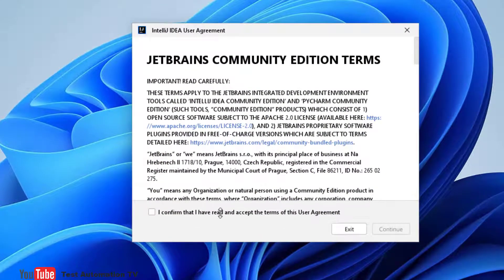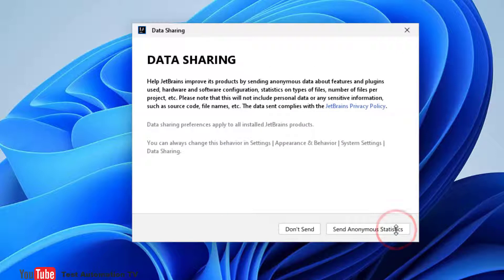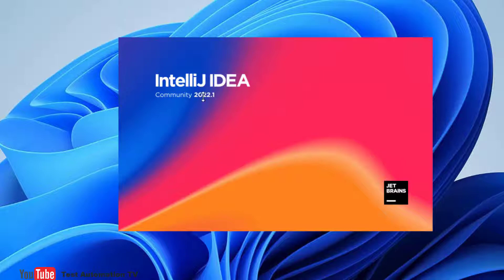So when we are going to launch it and when we will create a new project, we are going to get the option to download the JDK. I confirm that I have read and accept the terms and I will click continue. Okay, send anonymous statistics. So this is IntelliJ IDEA Community version 2022.1.